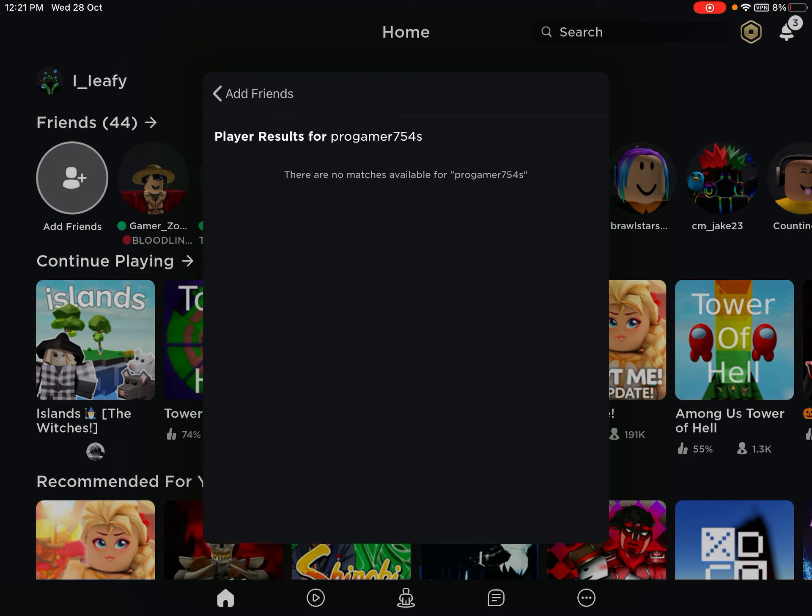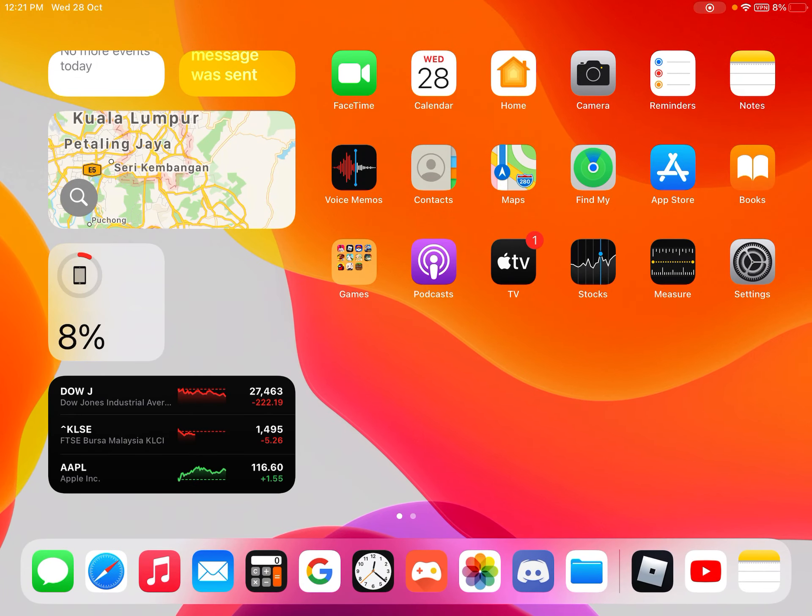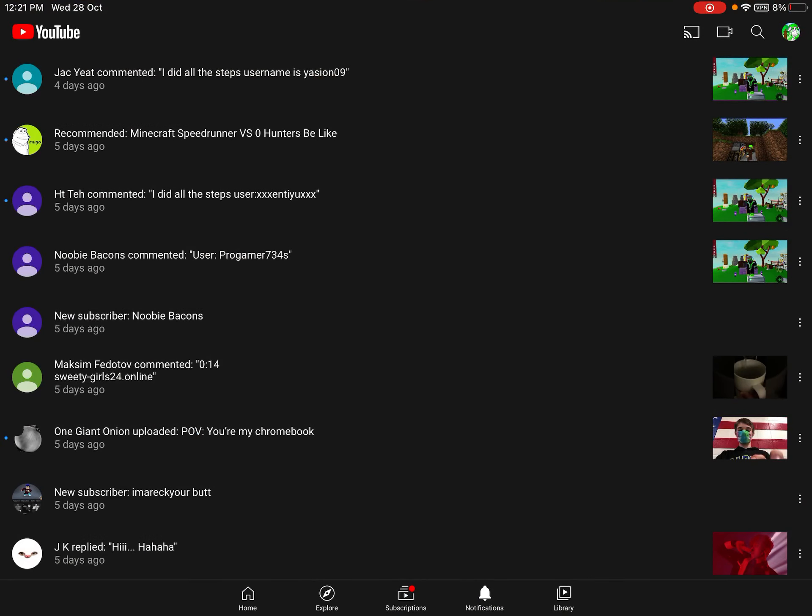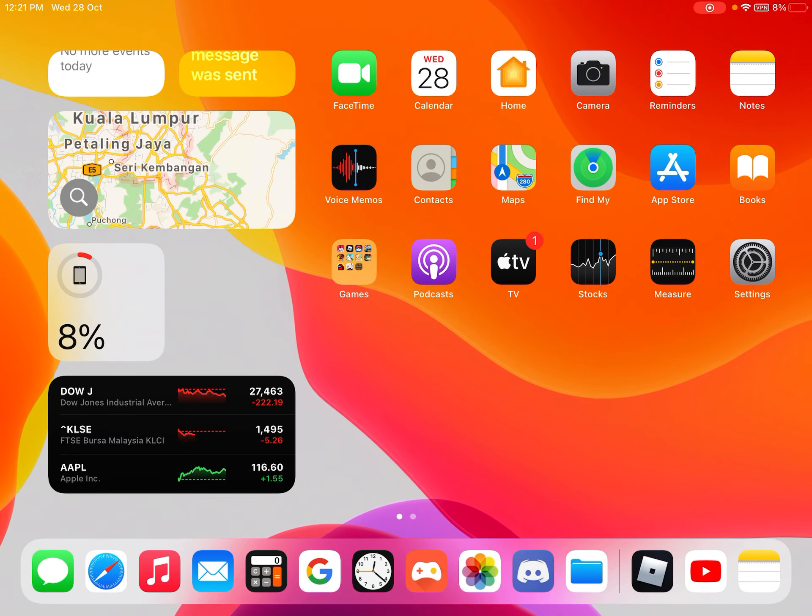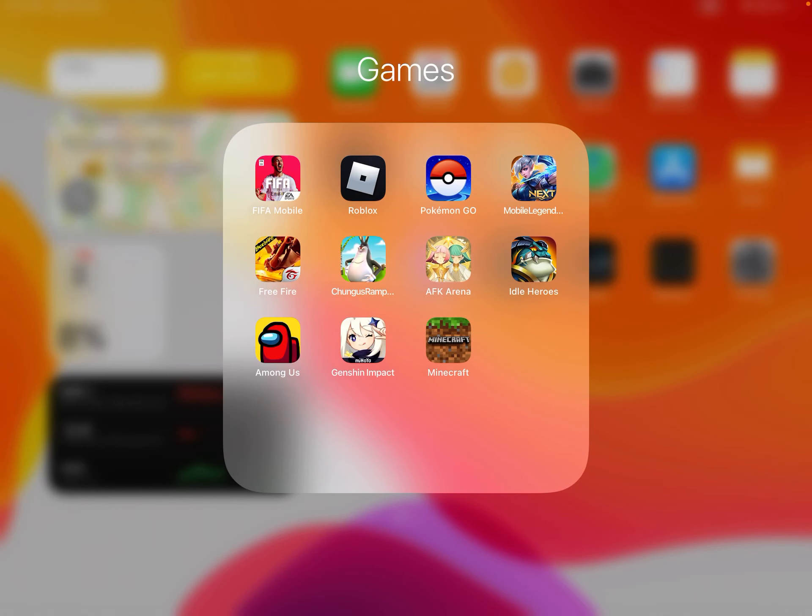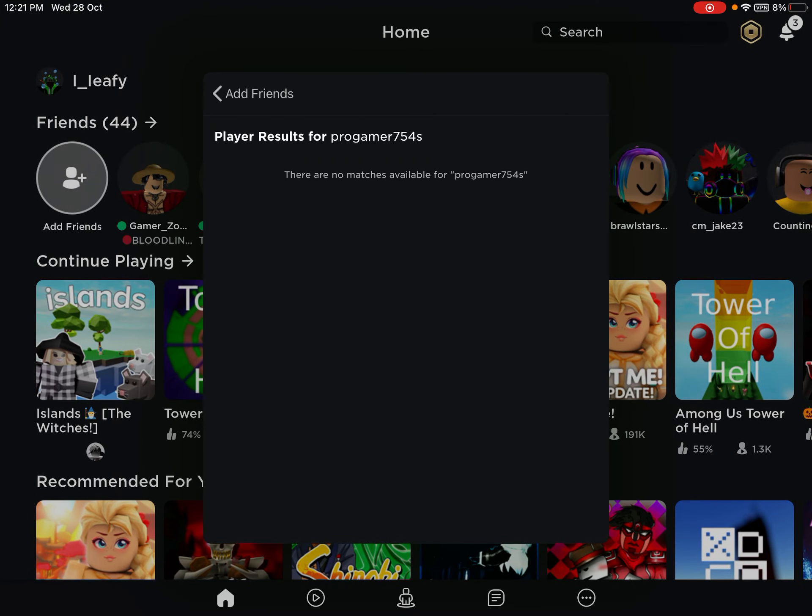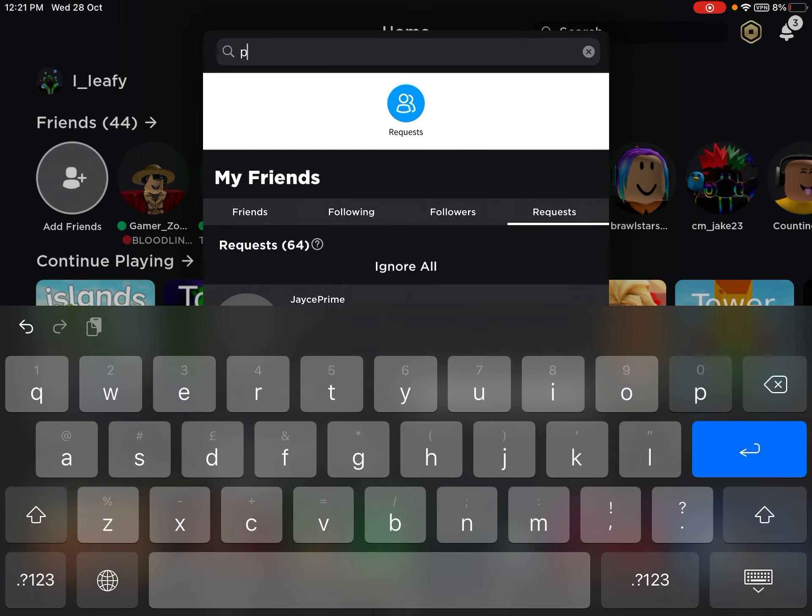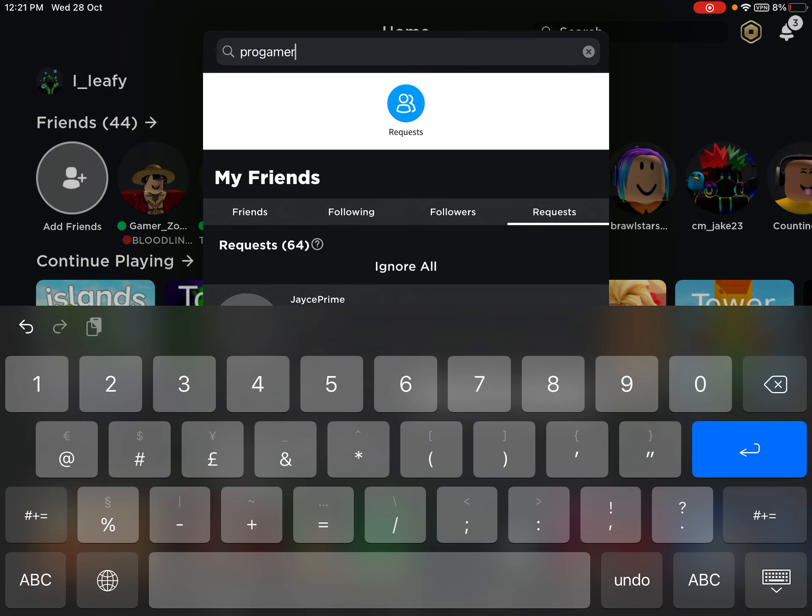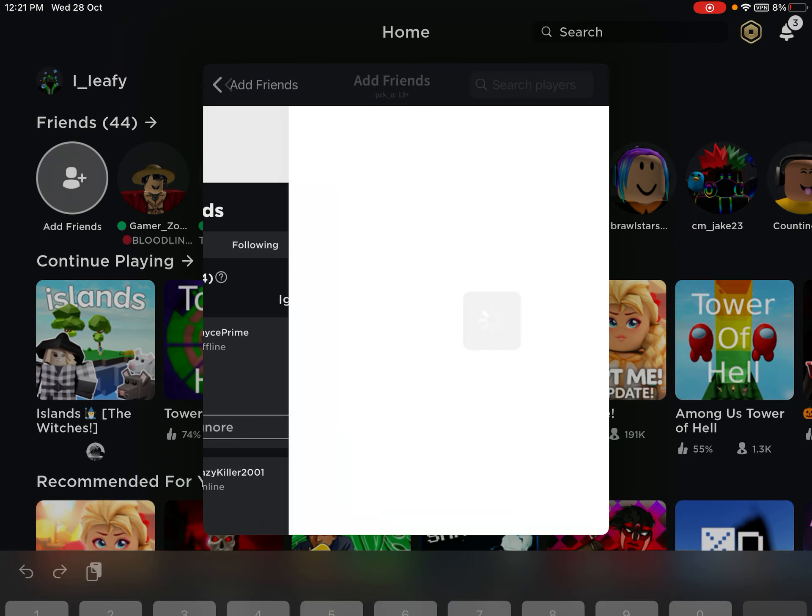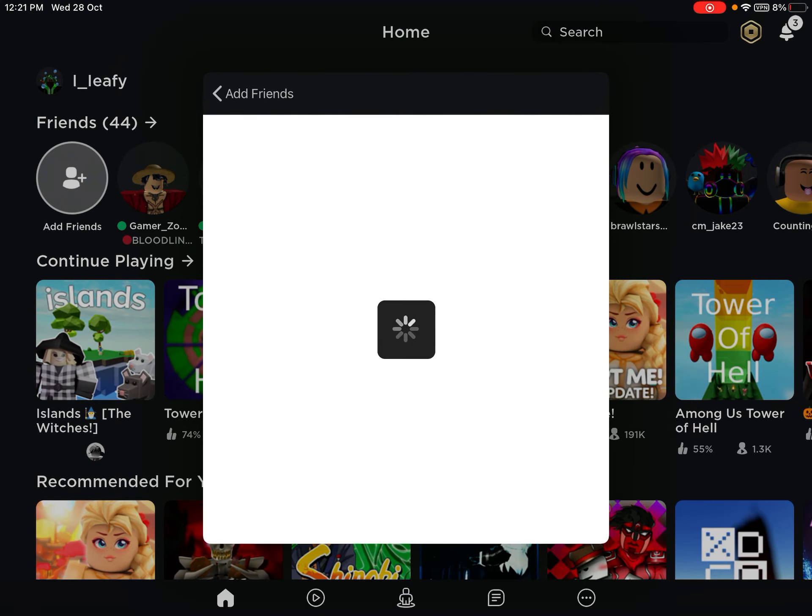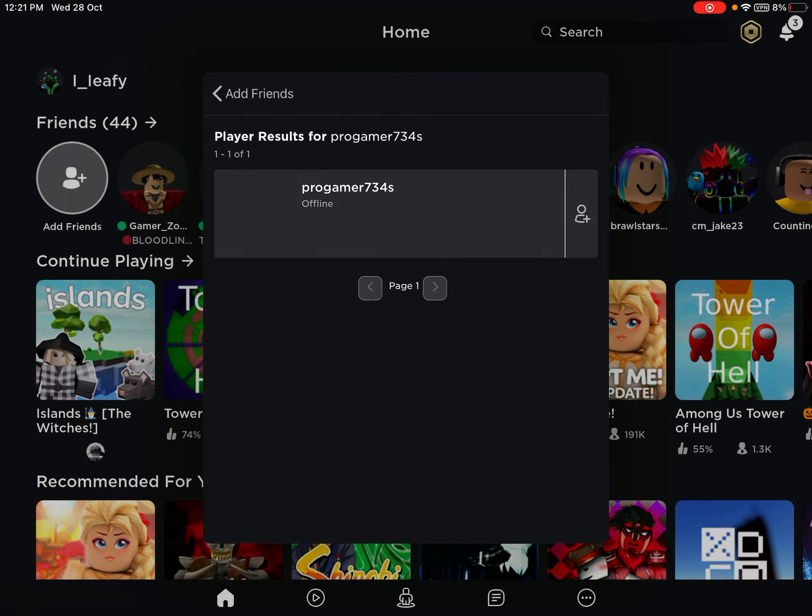Am I wrong? Wait, what? Go back to YouTube. ProGamer734S. Oh, okay. There we go. ProGamer734S. Oh, there it is.